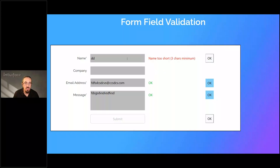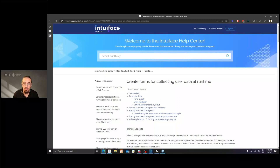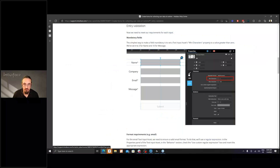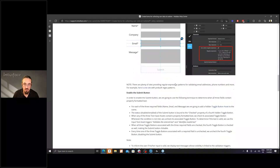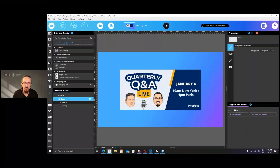This is one way of showing the results. You don't have to use OK — you could use a green check mark and design it how you want. If something is wrong in one of the fields, the Submit button is disabled and you cannot click it. All of this can be found in the article 'Create Forms for Collecting User Data at Runtime.' If you scroll to Entry Validation, that's the exact example I'm using today. There's a sample experience you can download.